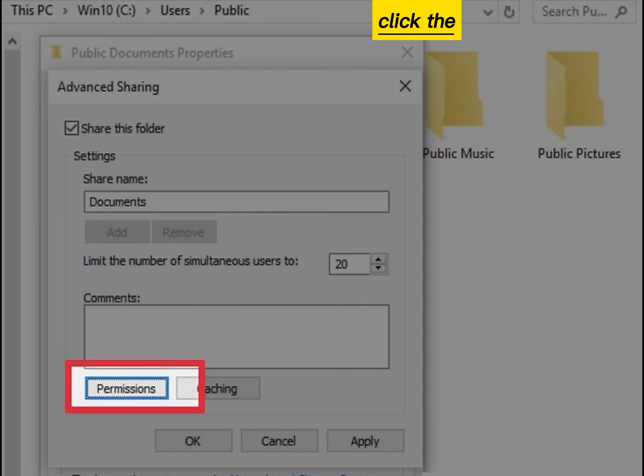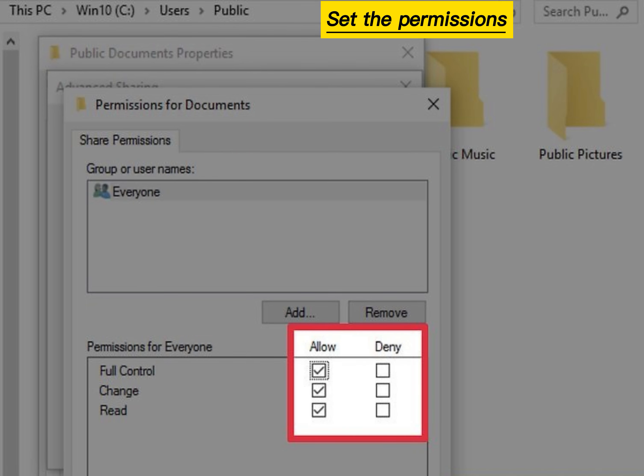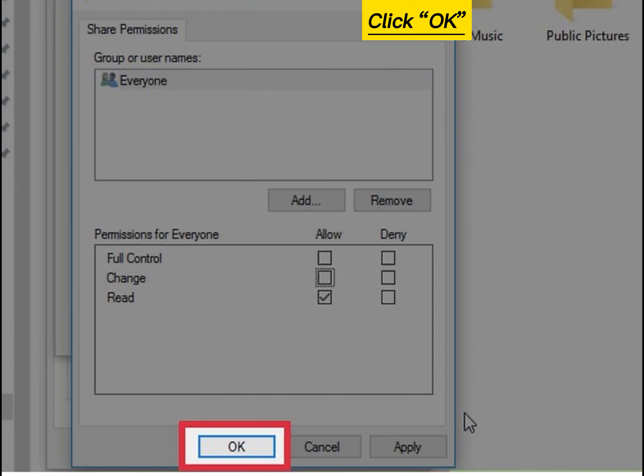Click the Permissions button. Click to highlight the Everyone group. Set the permissions for the user as you select it. Click OK to save your changes.